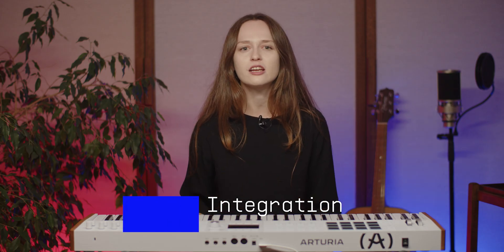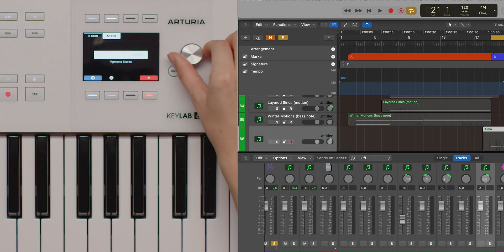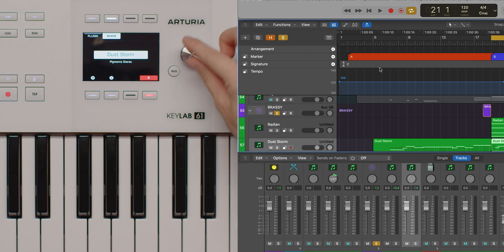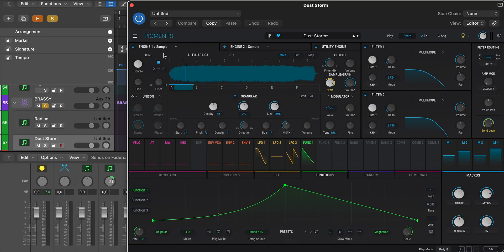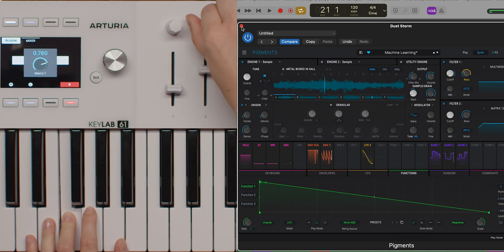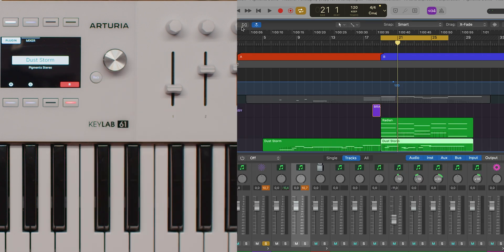The main encoder on your KeyLab MK3 is your primary tool for navigating through tracks in Logic Pro. Simply turn the encoder to move between tracks. When you click the encoder, it opens the selected track's plugin GUI, giving you instant access to your instruments and effects. If the track contains an Arturia plugin, clicking the encoder also activates Analog Lab Mode, which optimizes the controls for Arturia's powerful sound engine. Need to close the plugin window? Just press the back button and you're all set.